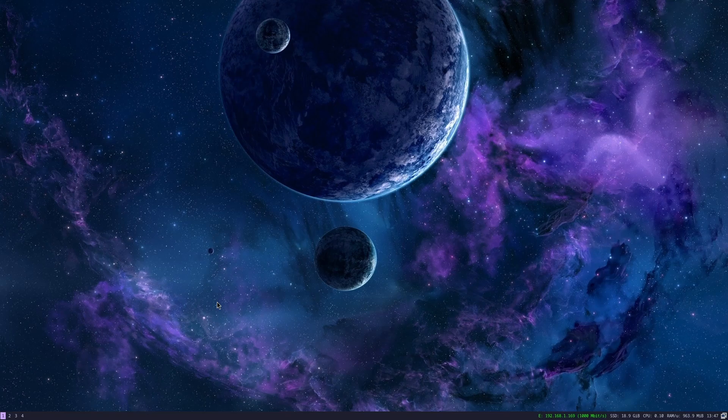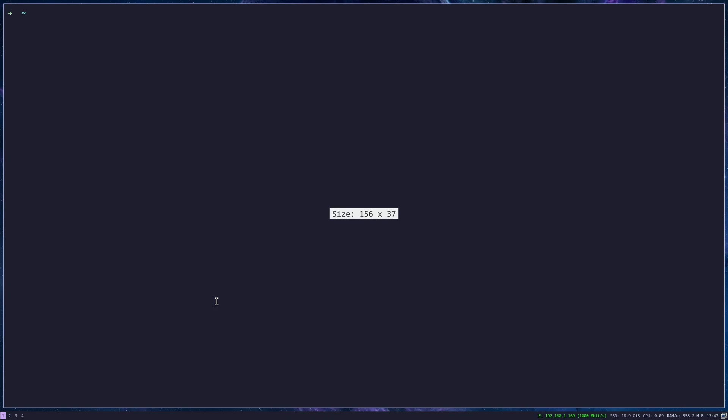If you want to lock your screen in i3 window manager, you can use a program called i3 lock. So if you just run the program, you will get this grayish background and nothing else.